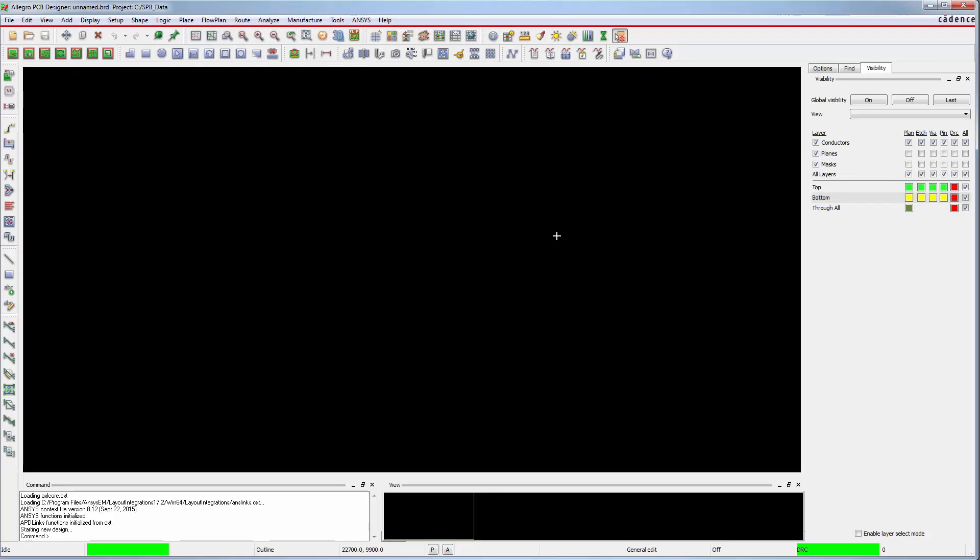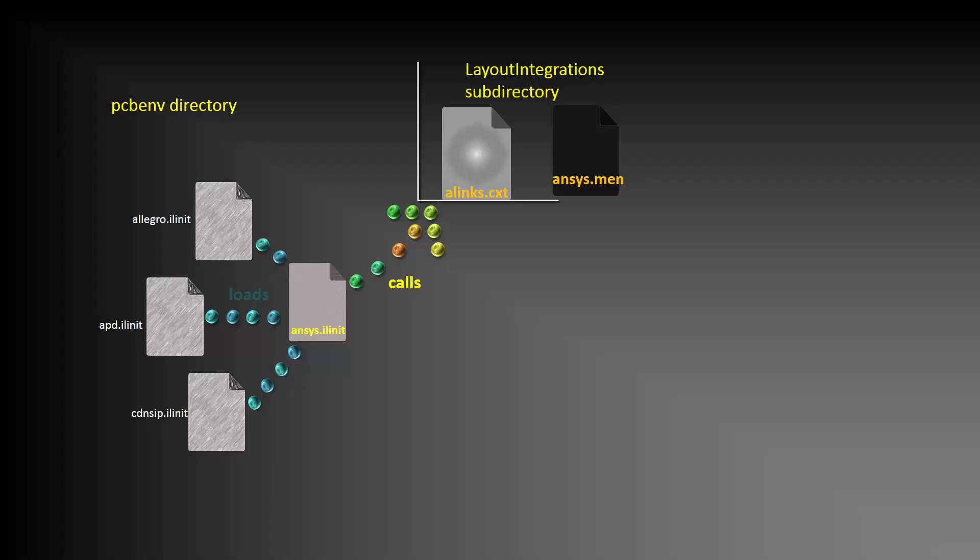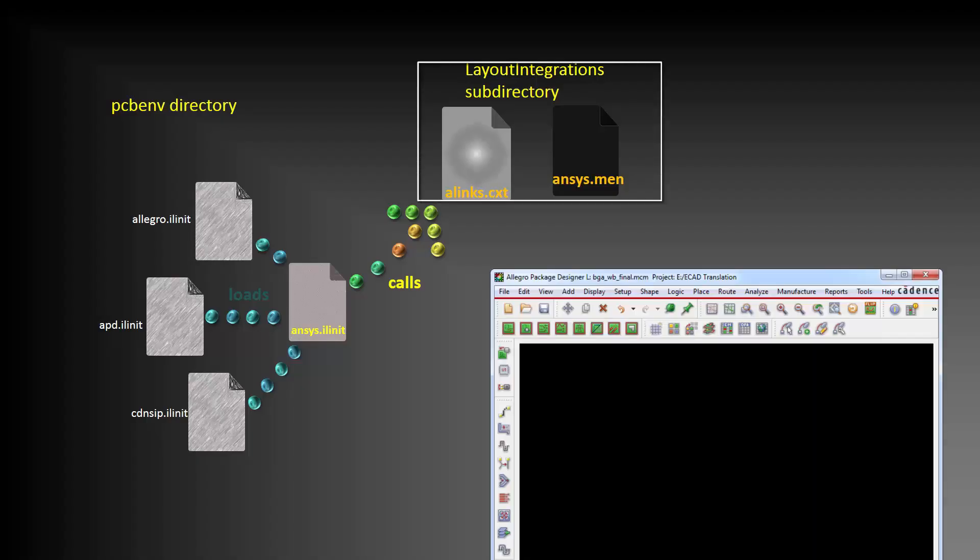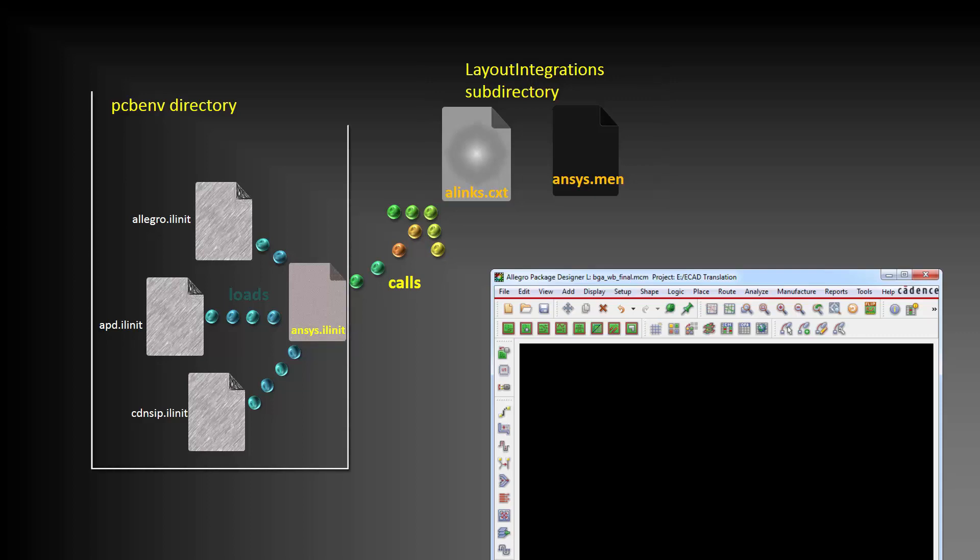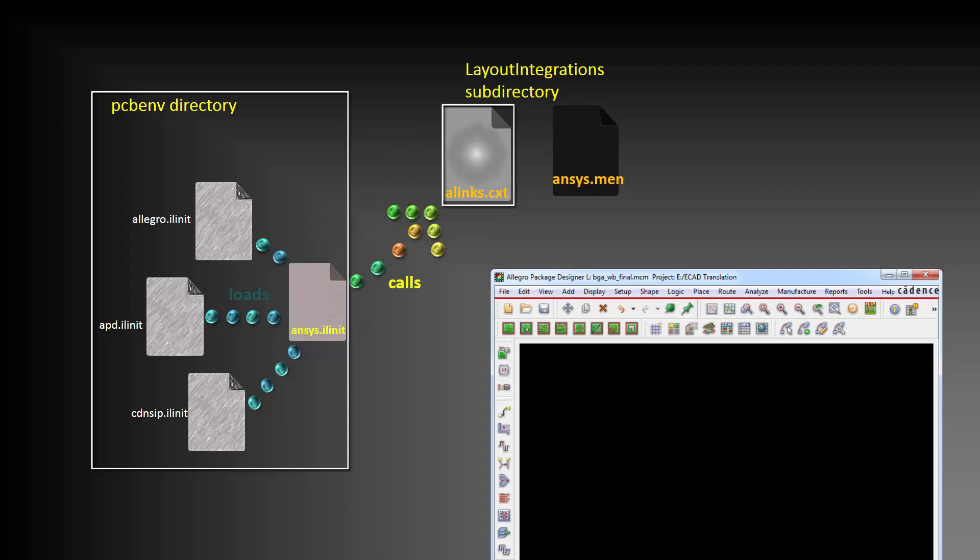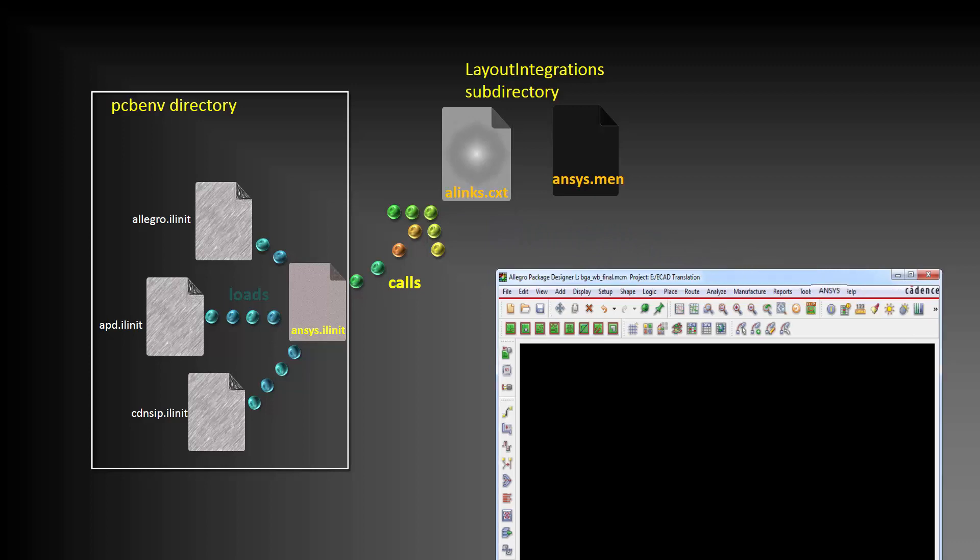When Allegro starts, it loads the ANSYS context file that was installed as part of the ANSYS layout integrations for ECAD. The initialization files residing in the Allegro PCB ENV directory call this context file. The context file dynamically creates ANSYS menus in the user interface.